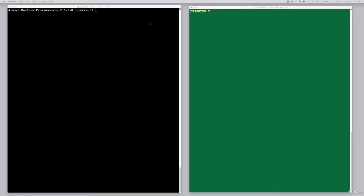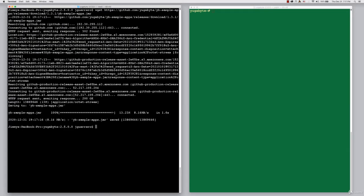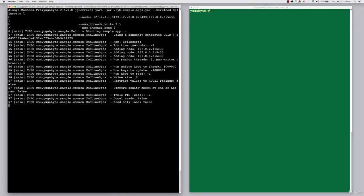Okay, the first thing that we want to do is download the Java load generator. You can find the link to download the load generator in the resources link. Once it's downloaded, we're ready to simply kick it off.